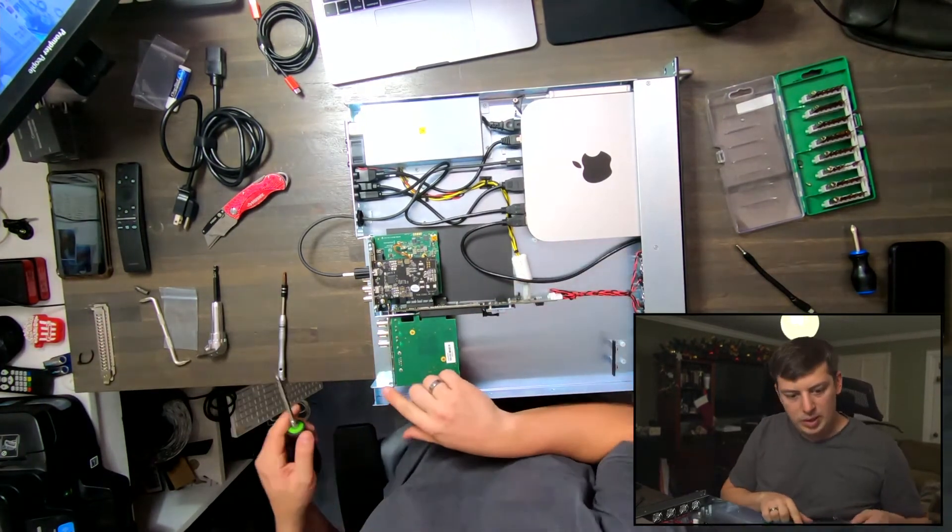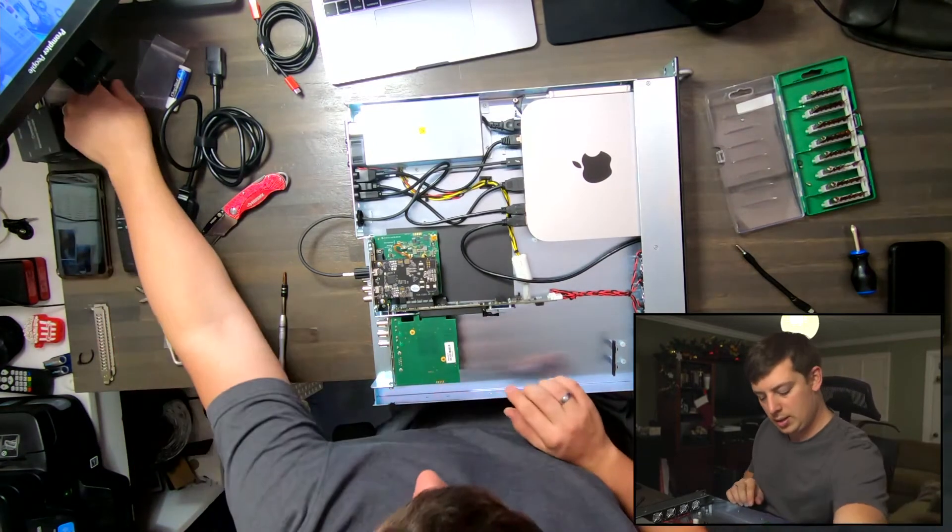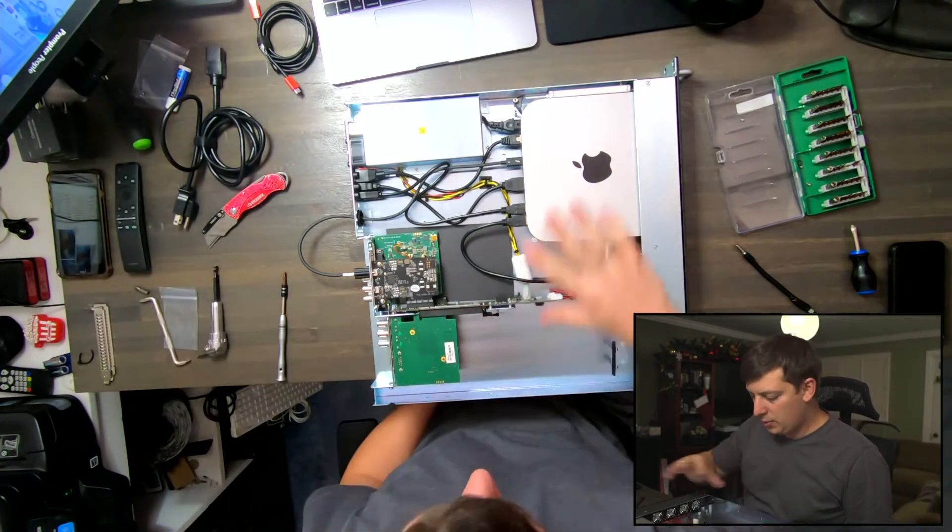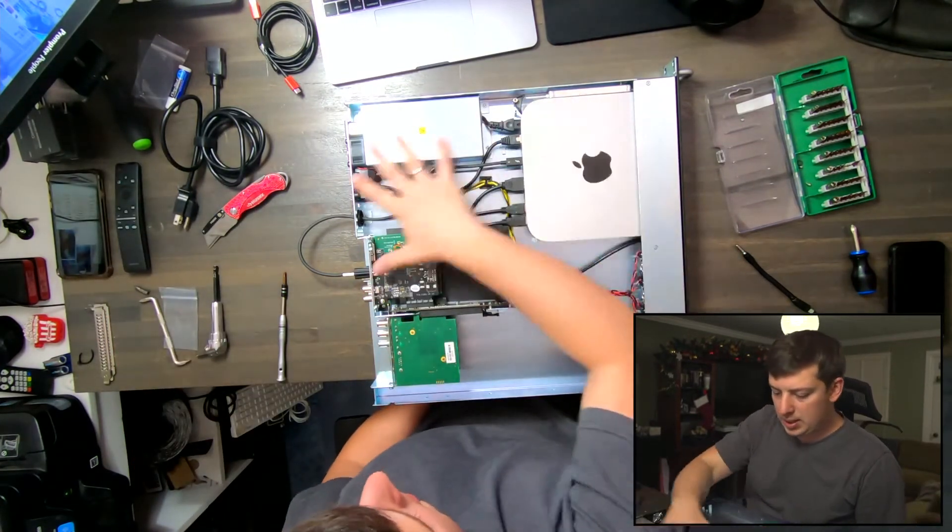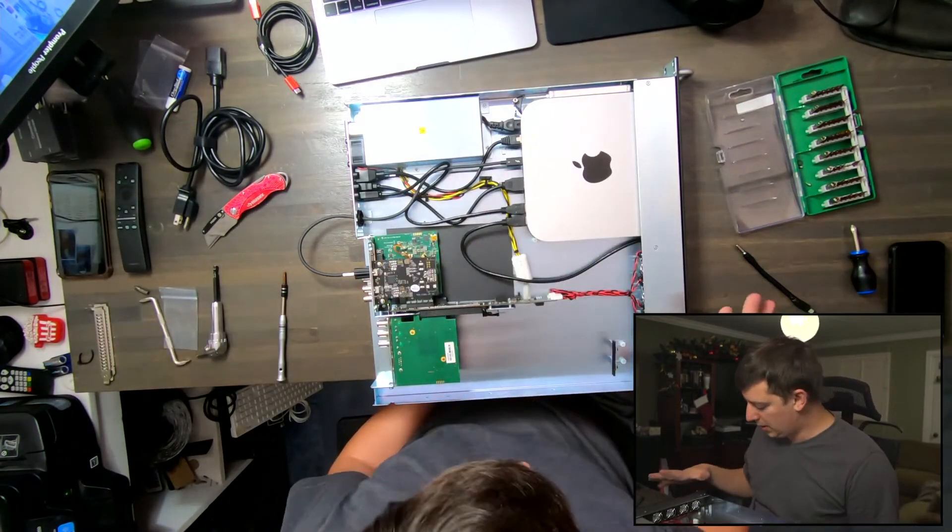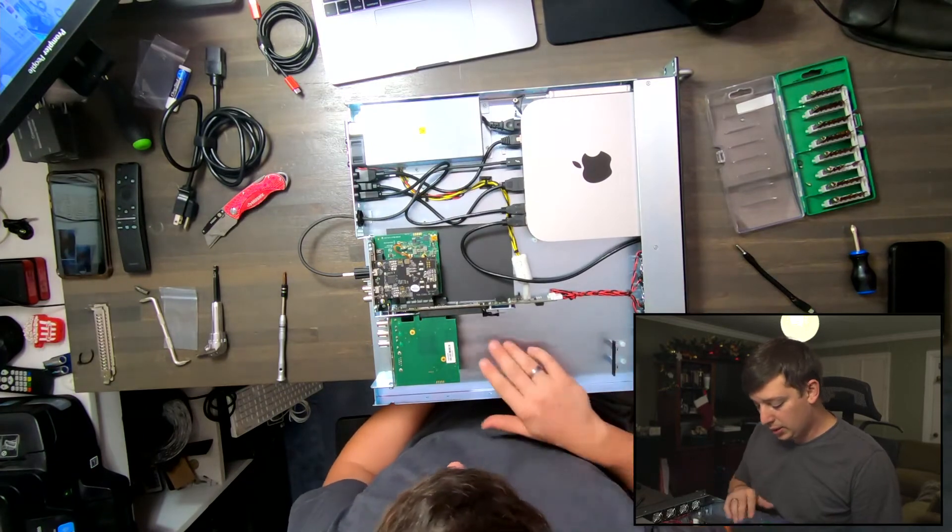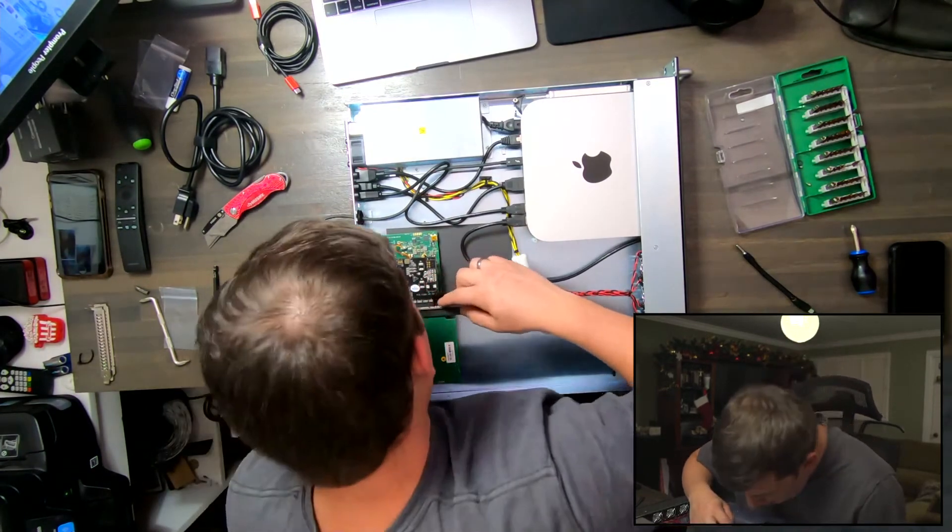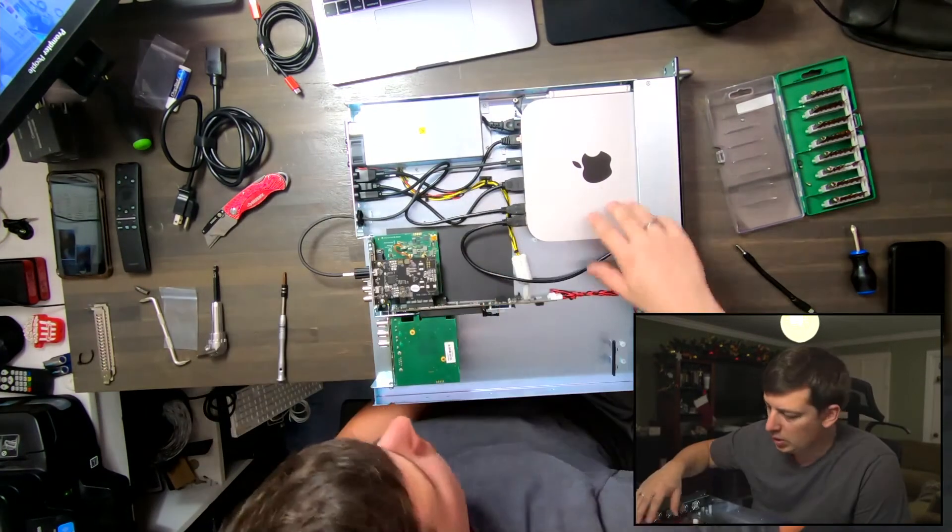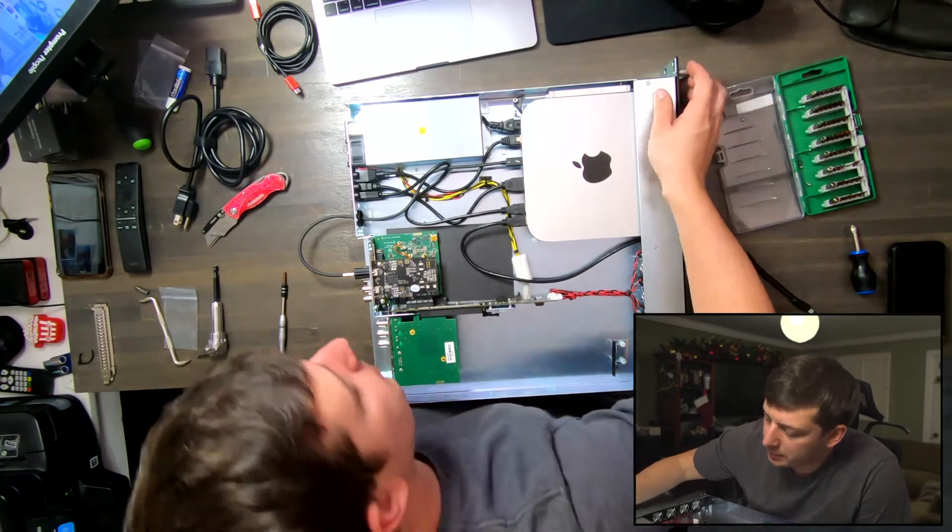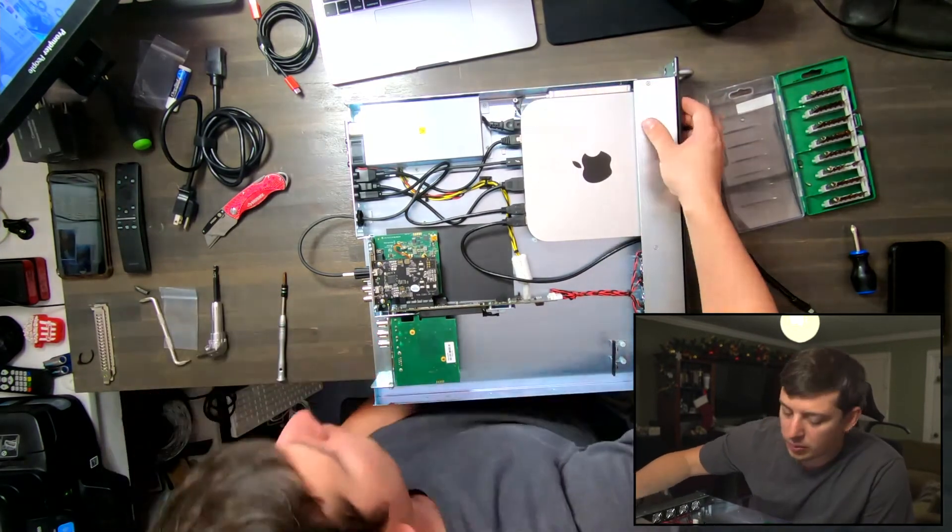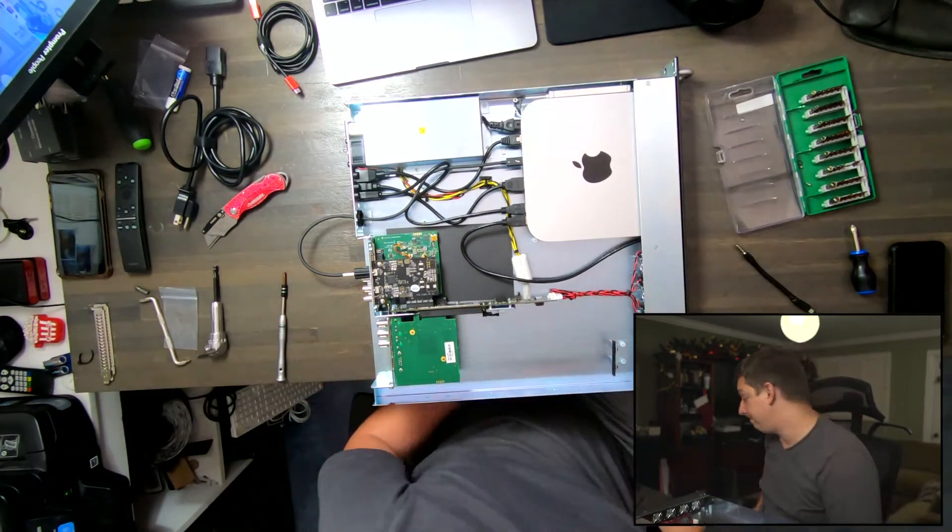We got that screw tightened, we got our two cards in, we got our Mac Mini in. This is ready to be sealed up. Just double checking all the pins here, all the cables are in place, and it looks like we're all systems go.